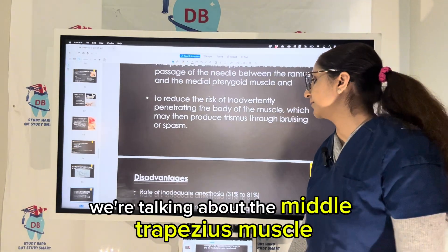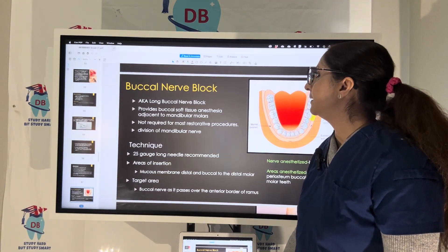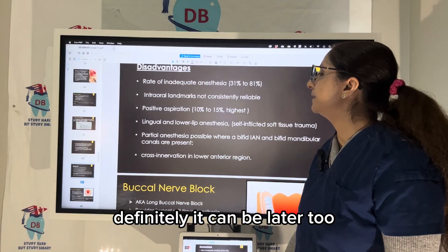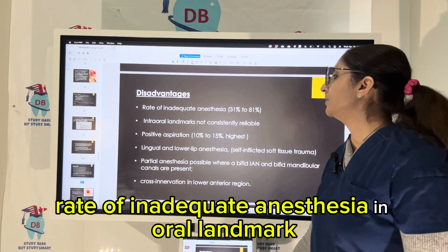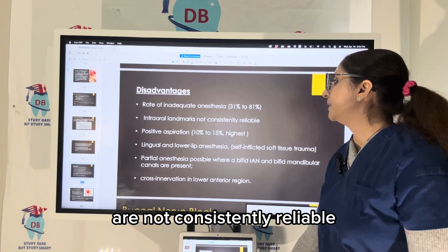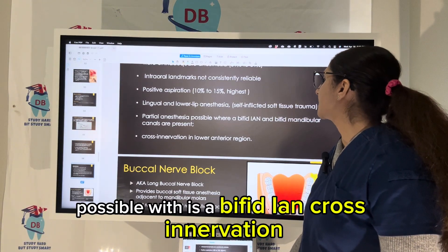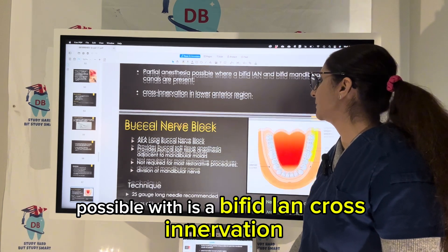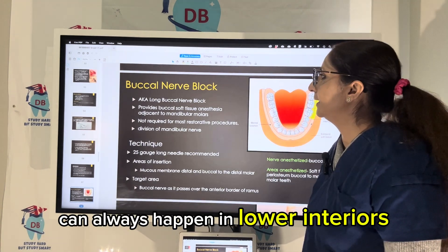We are talking about the medial pterygoid muscle. Disadvantages of this technique include a higher rate of inadequate anesthesia, and the inner and toe landmarks are not consistently reliable. Lingual and lower lip anesthesia may only be partial where there is a bifid inferior alveolar nerve. Cross innervation can always occur in the lower anteriors.